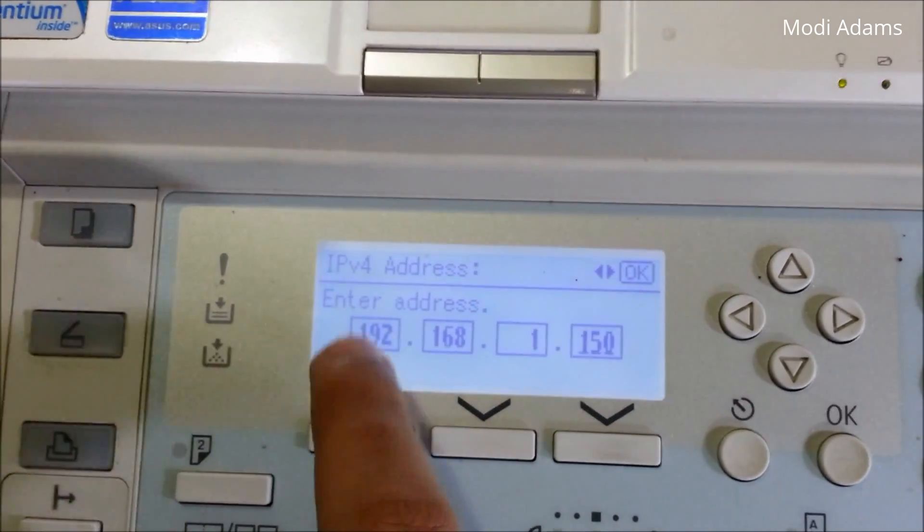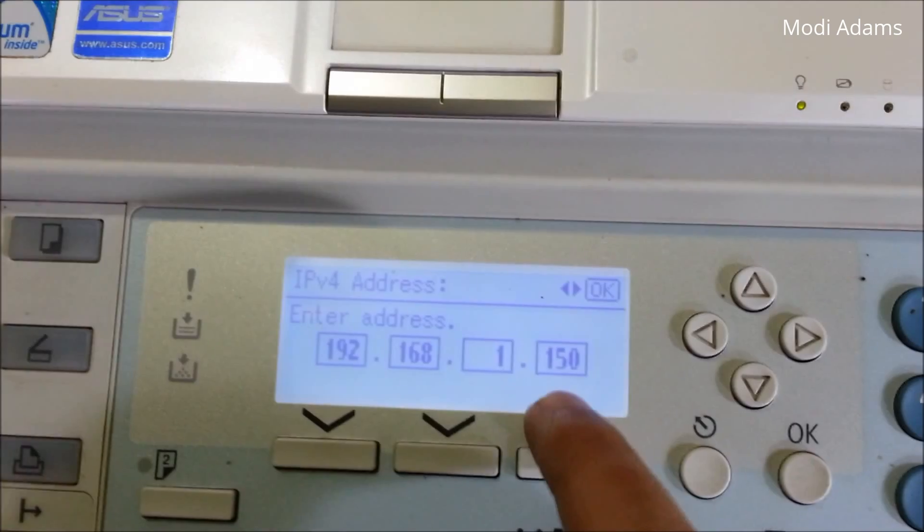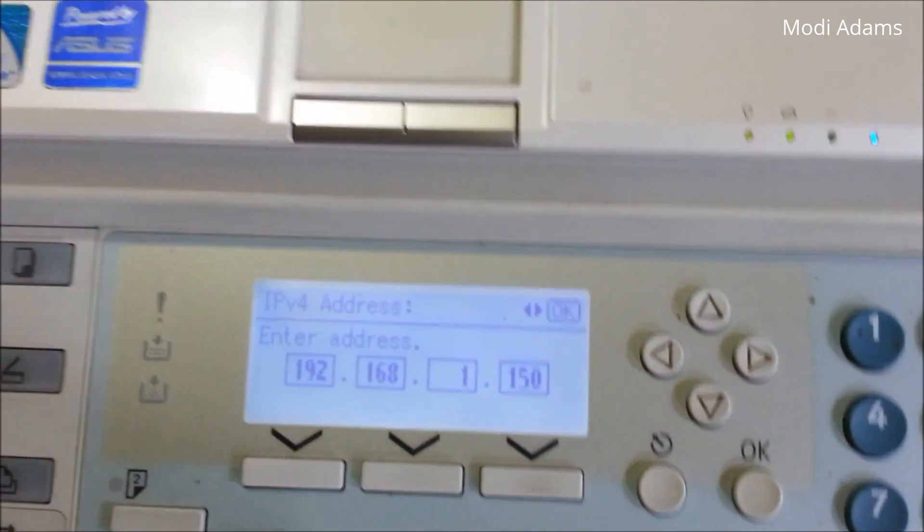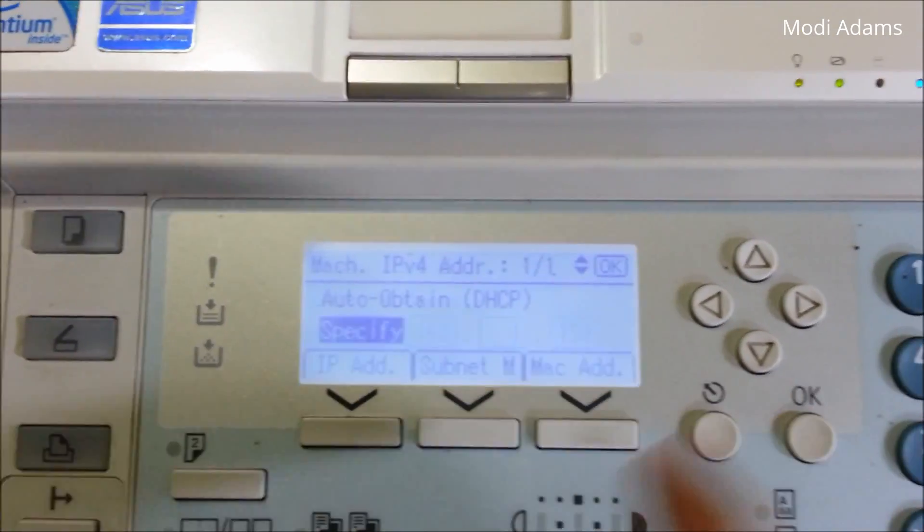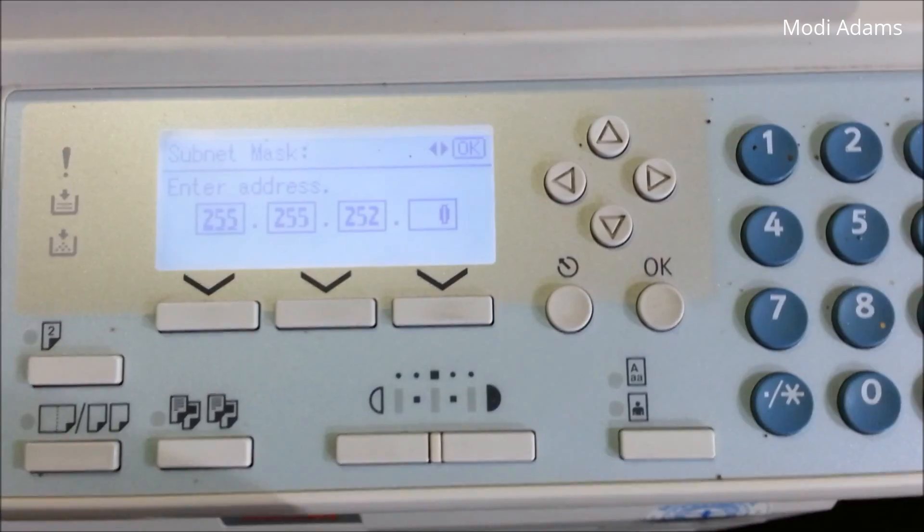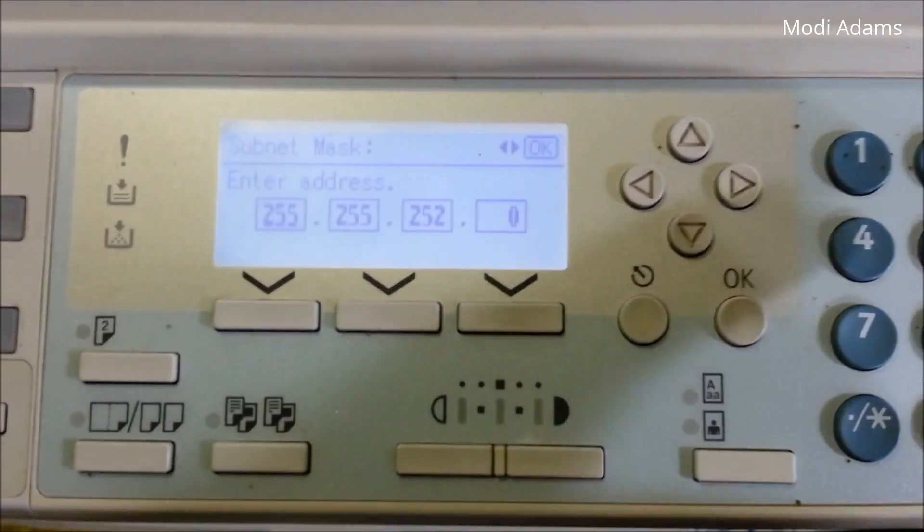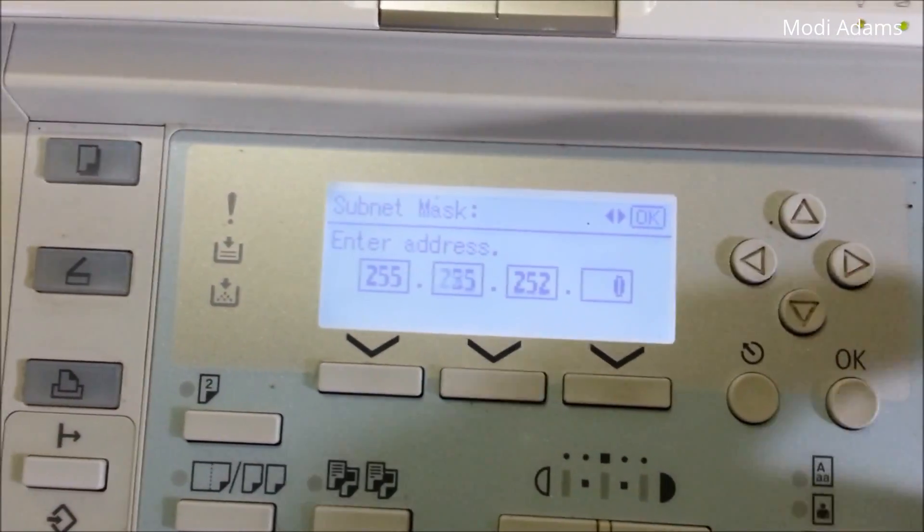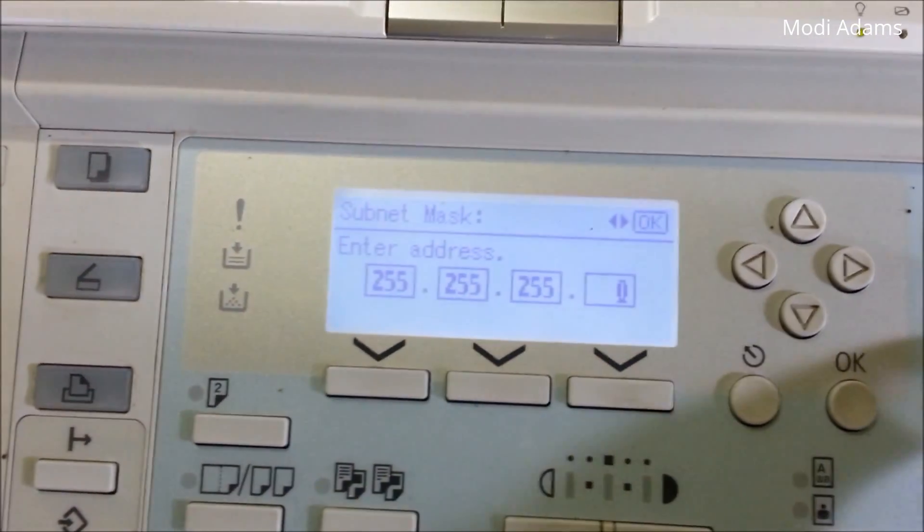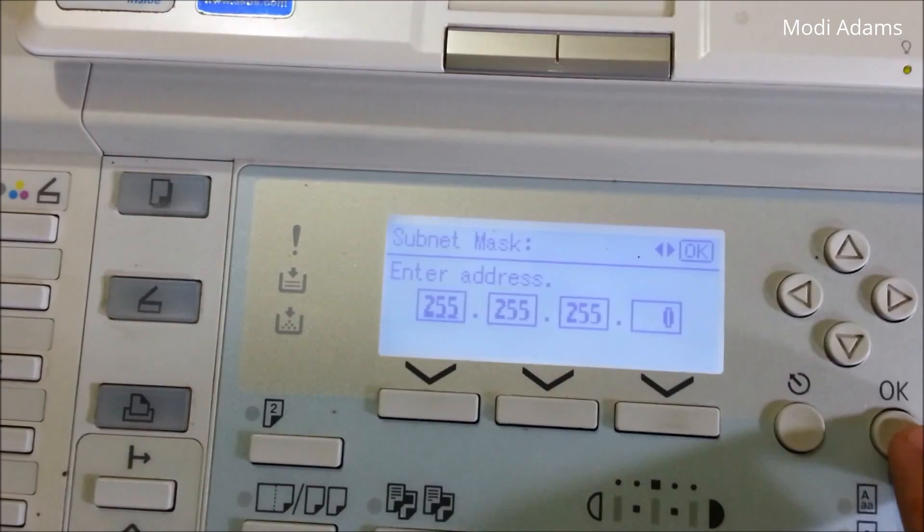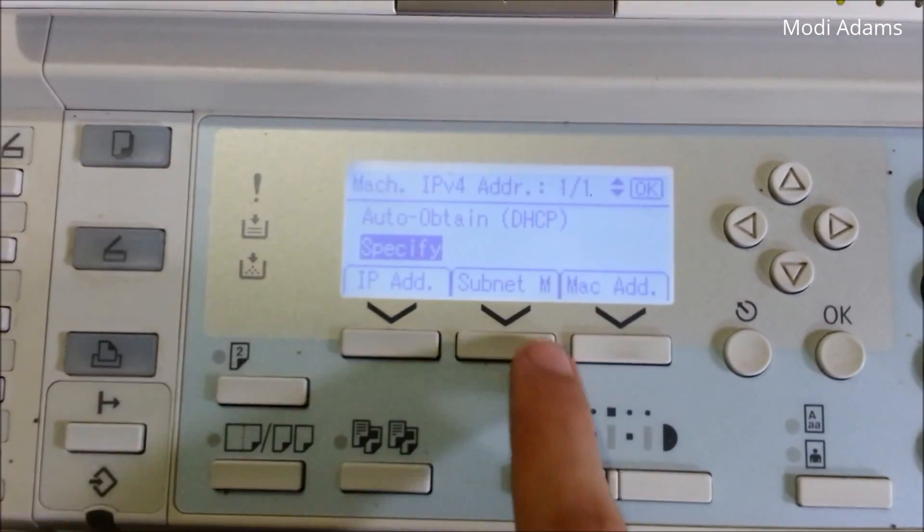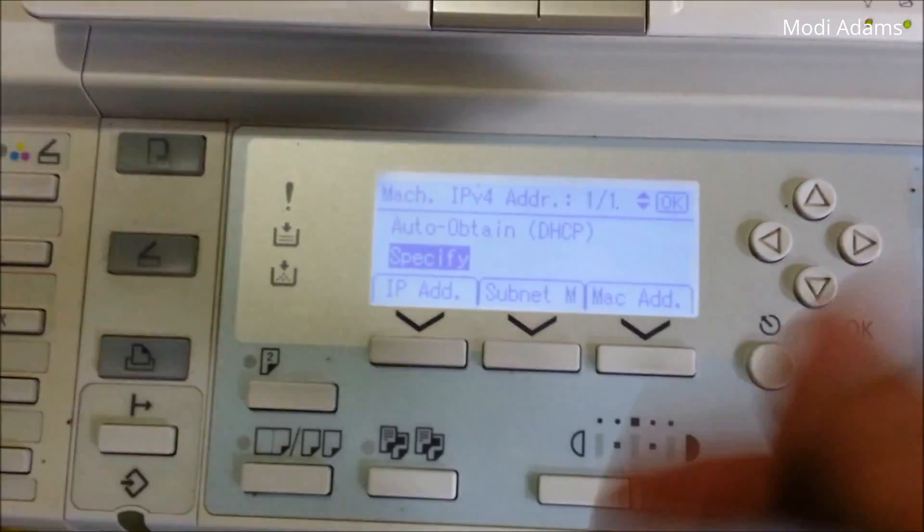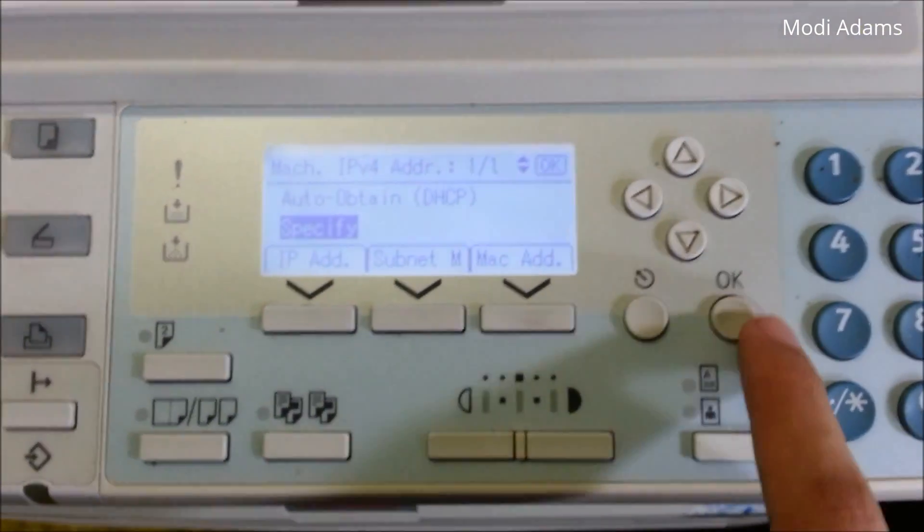192.168.1.150, okay, and you press up. And subnet mask, you make sure it's 255.255.255.0, okay. And this is the MAC address, we don't need it.